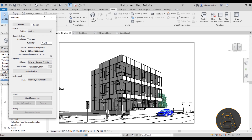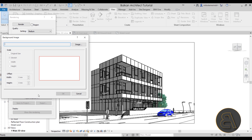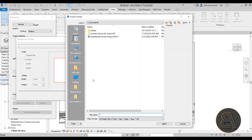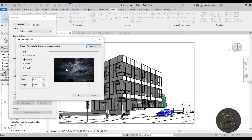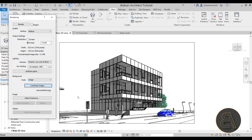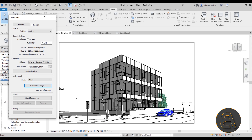For the background, instead of Sky — since this is going to be a night rendering — what I found works best is to add an image. Search for Image and load one in. On the desktop I have the image I want to use, so let's open it up. Instead of Stretch, let's try Width — that leaves a bit at the top and bottom — so let's try Height instead. There we go, I think that works really well. This is a nice dark image but we still have some light in the sky, and later in Photoshop I'll show you why this is so important.